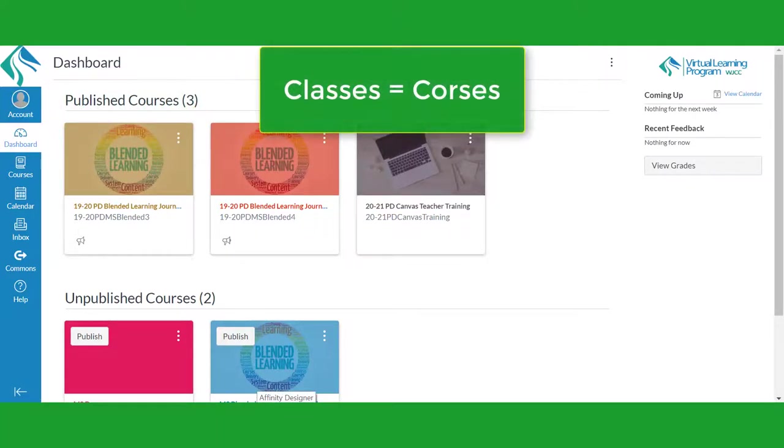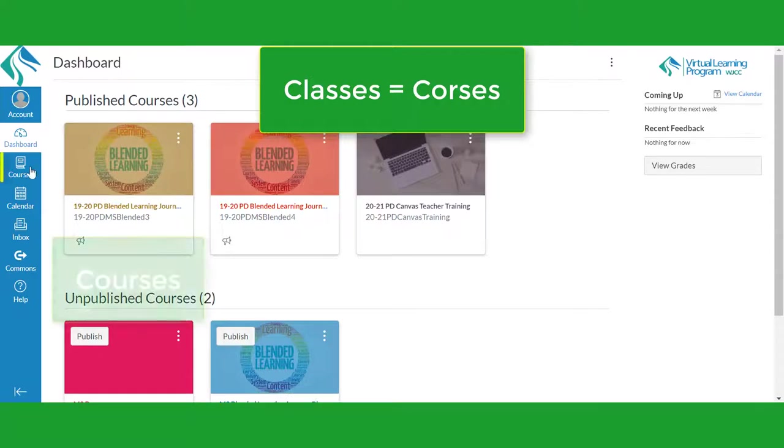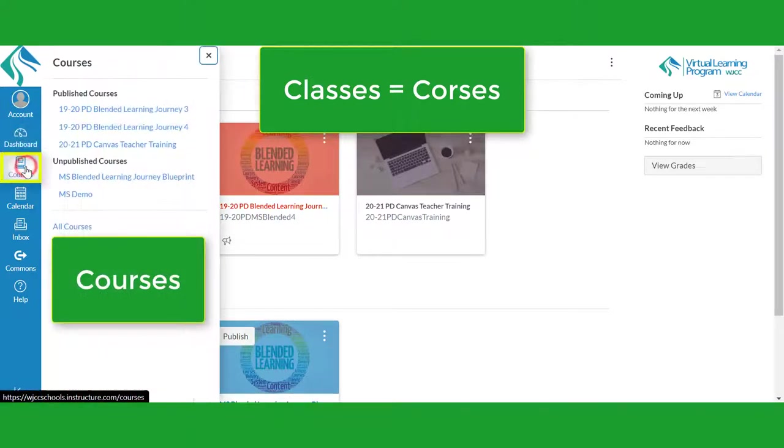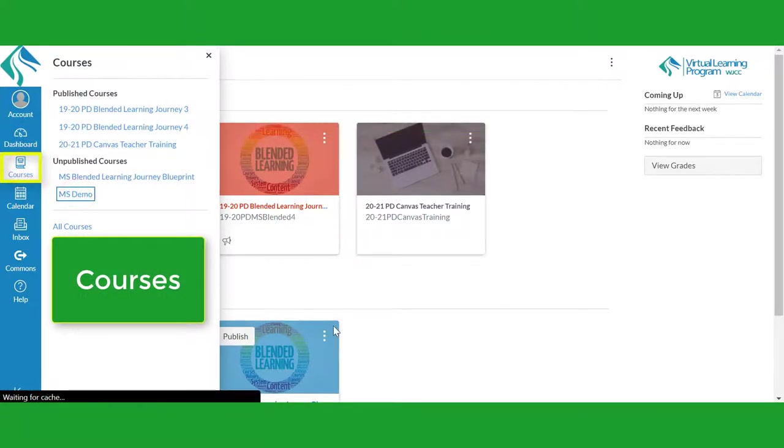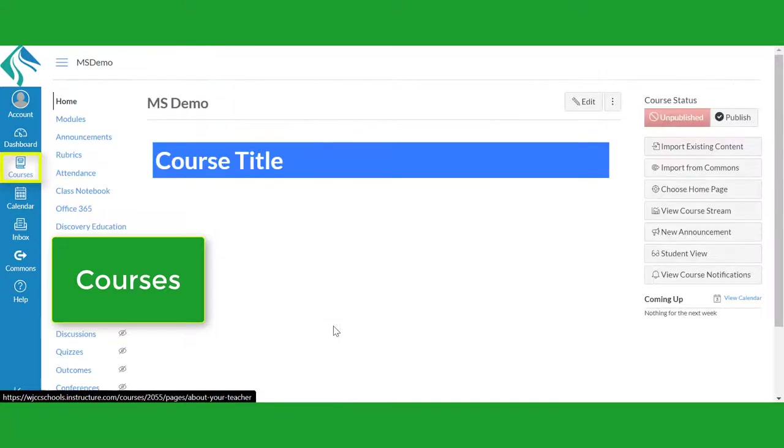Canvas refers to classes as courses. The Courses button will call up a list of your classes. You may open any of your classes by clicking on them.